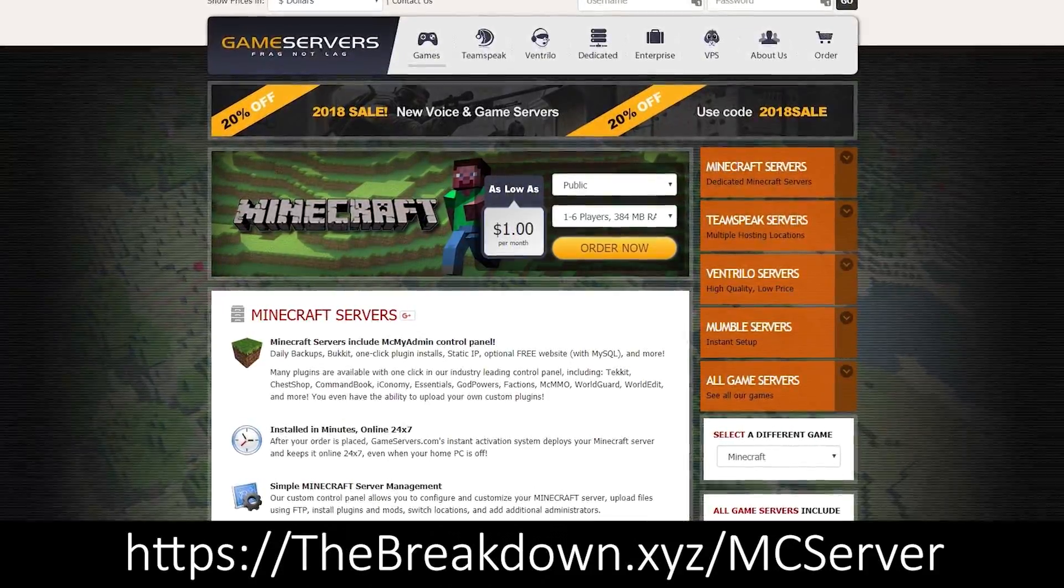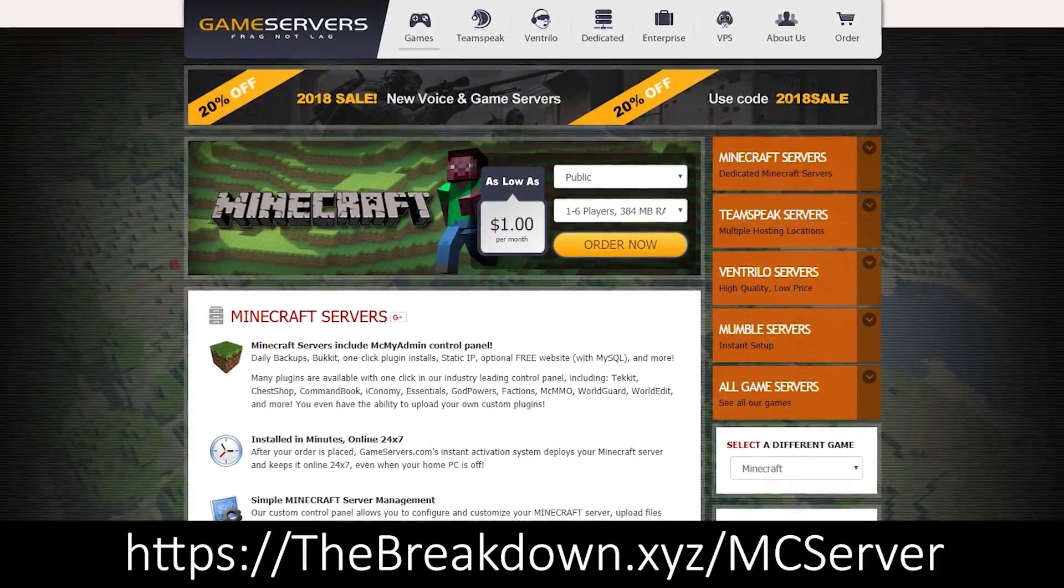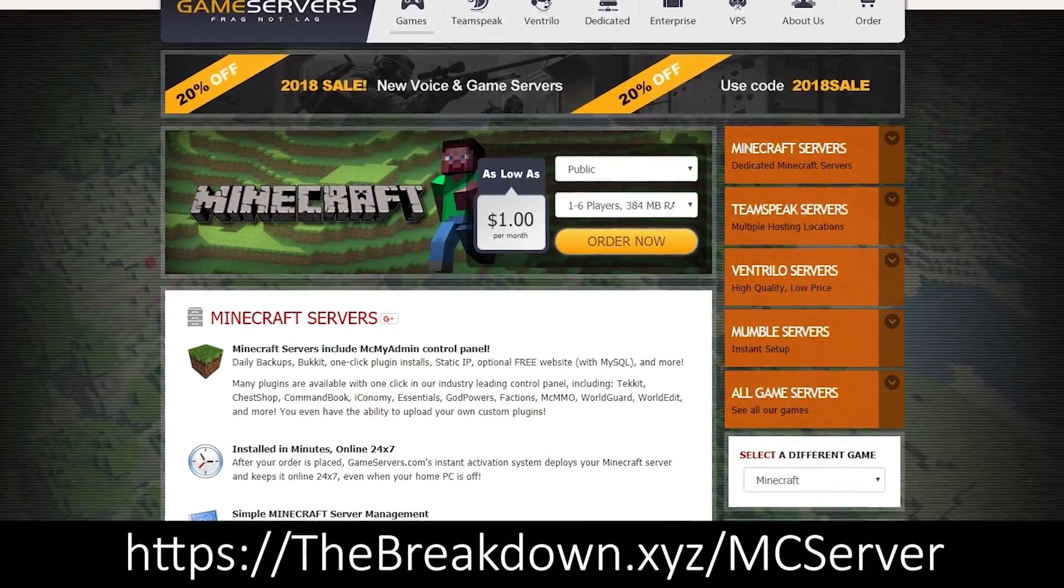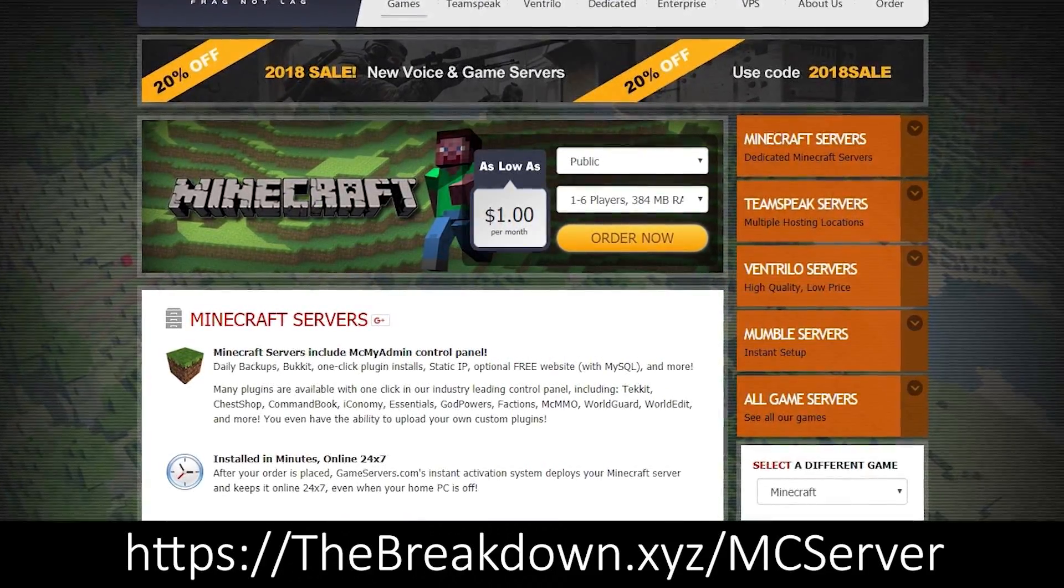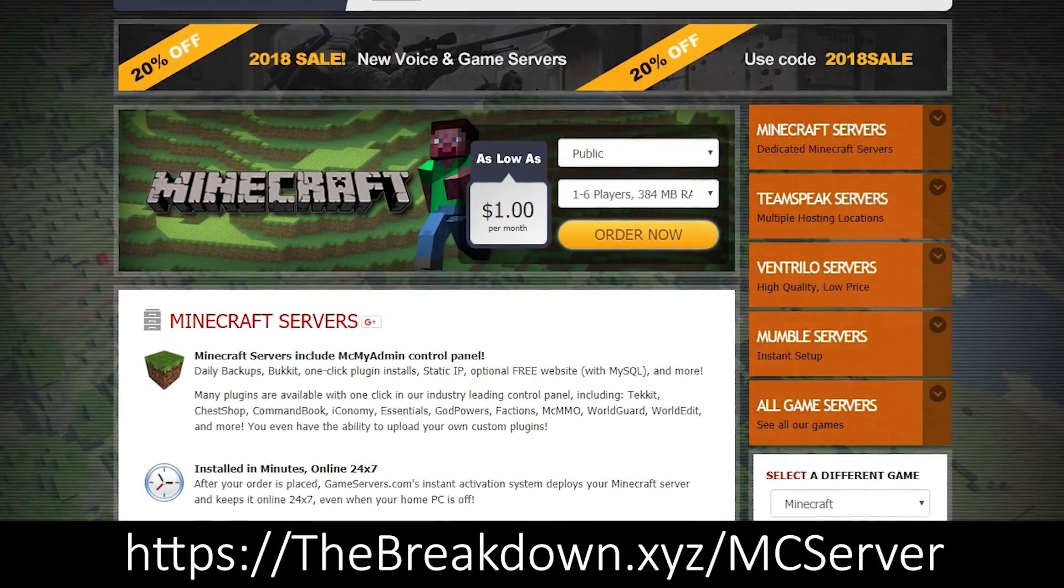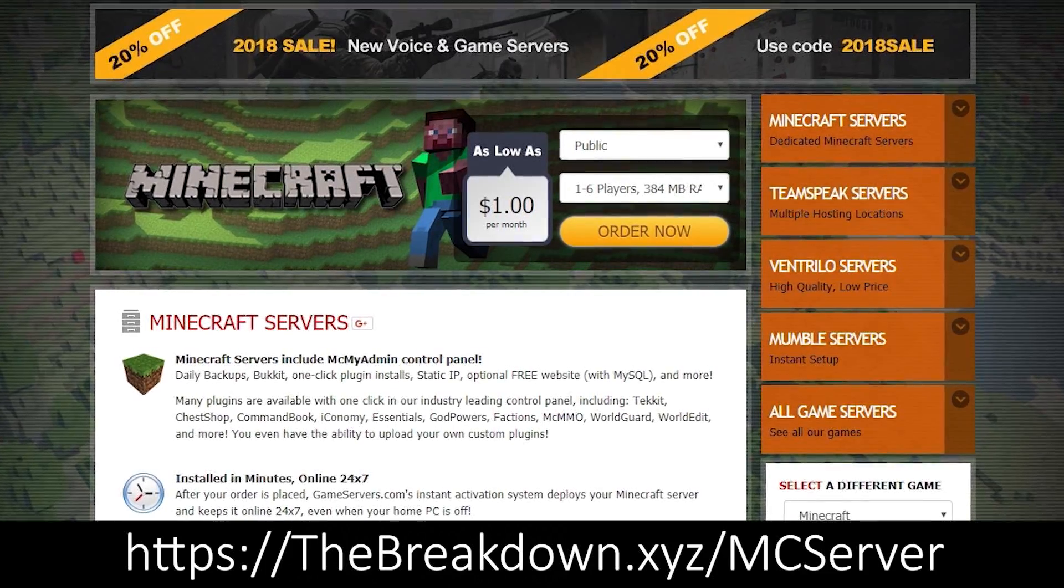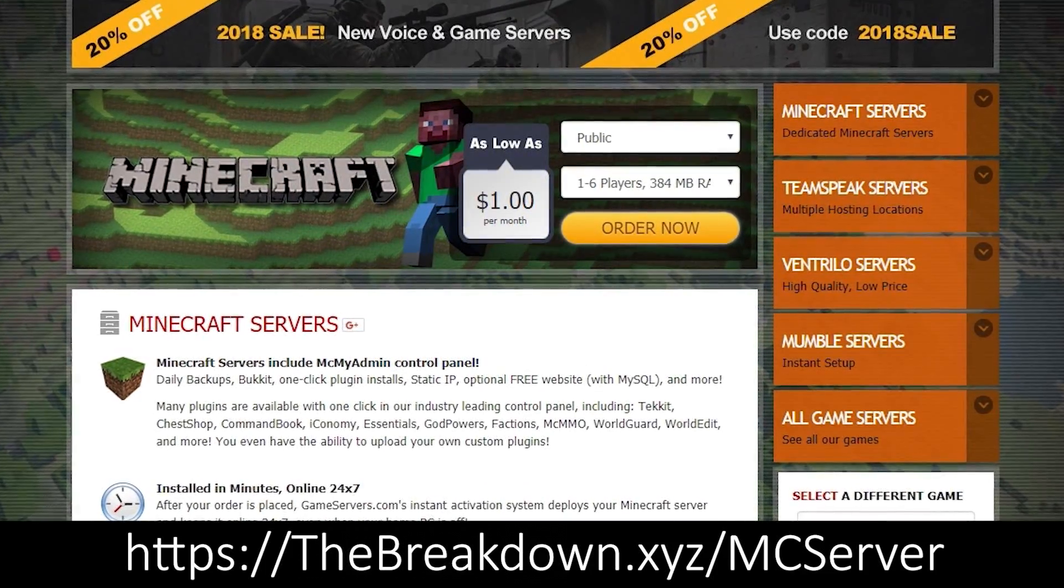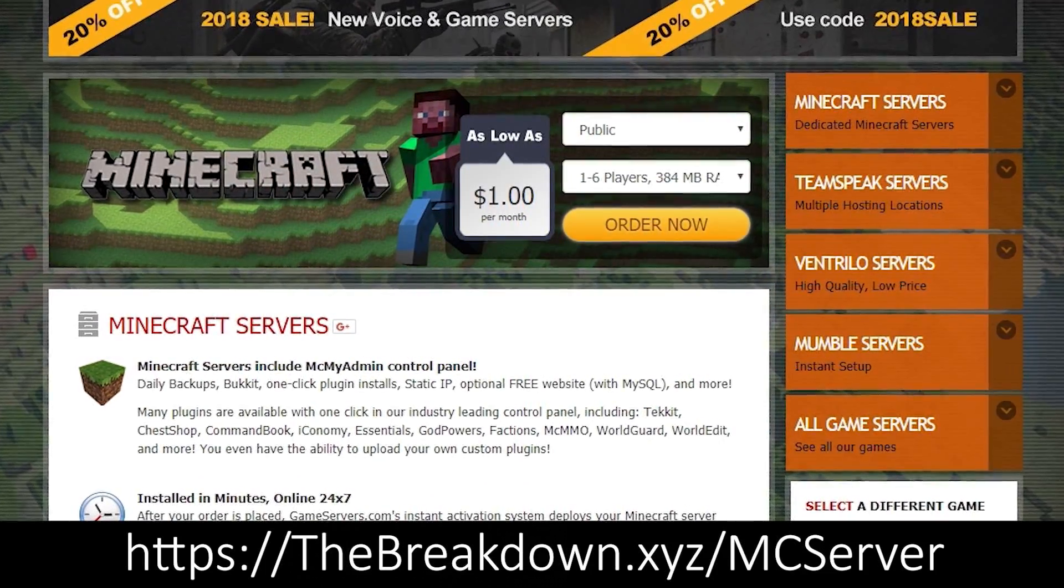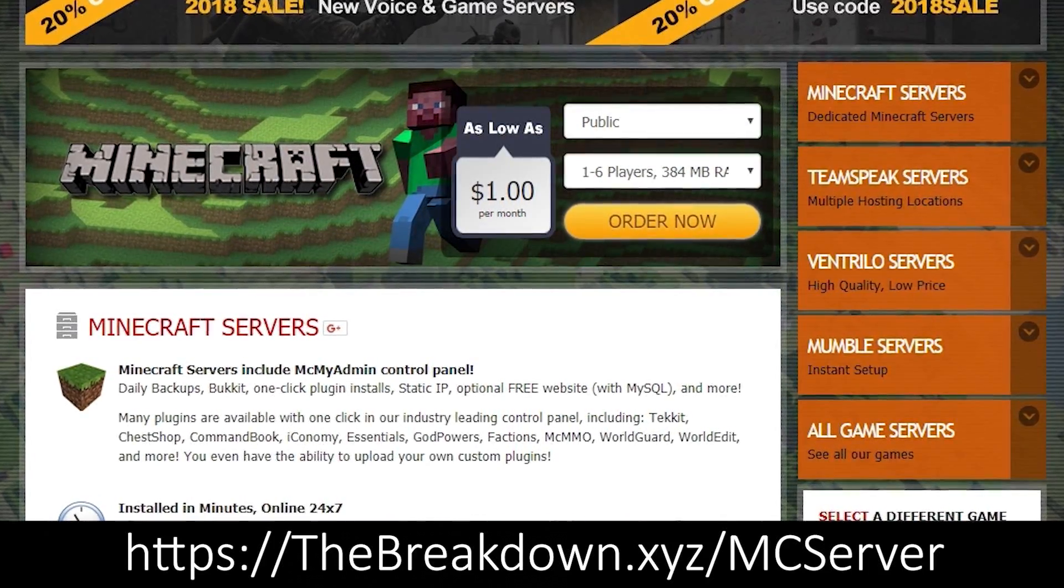Overall it's an awesome mod, but first be sure to check out our sponsors which is Game Servers. Go to the first link down below to get an awesome 24-hour DDoS protected Minecraft server for just $1 per month. We personally use Game Servers and absolutely love them.